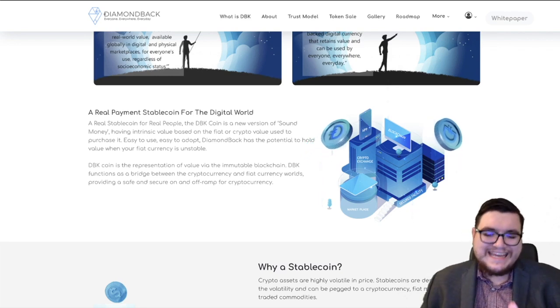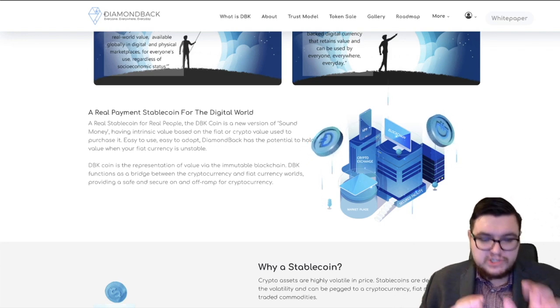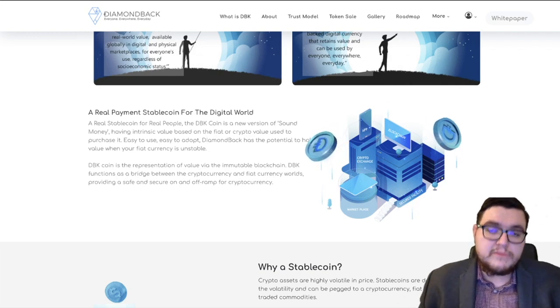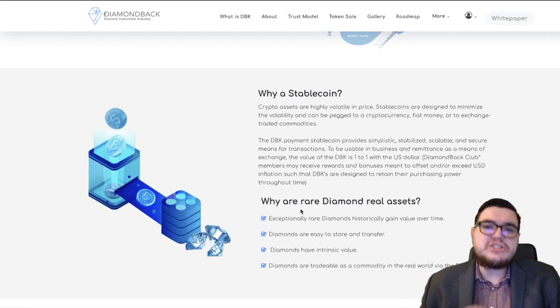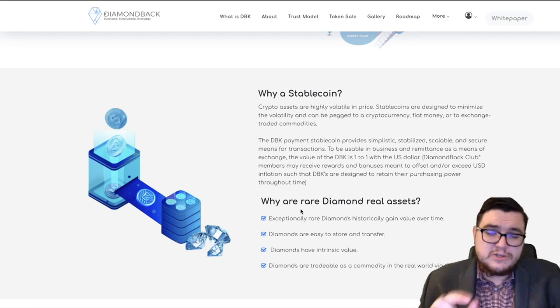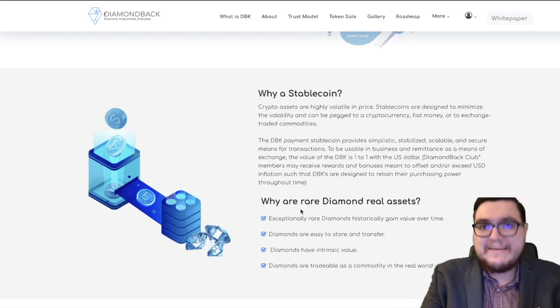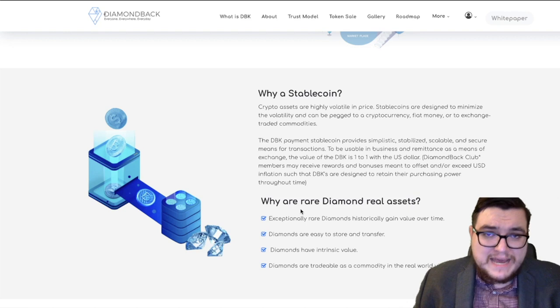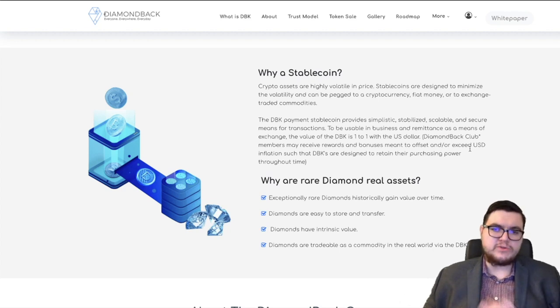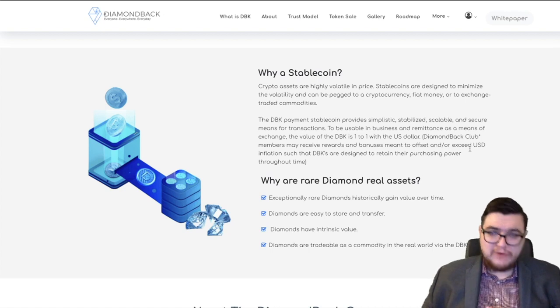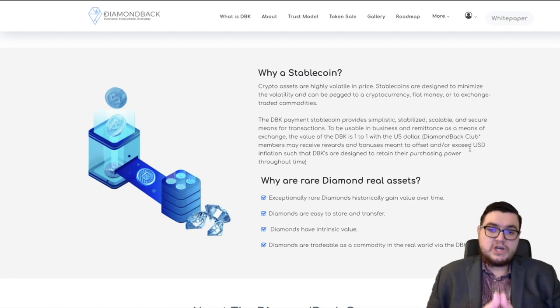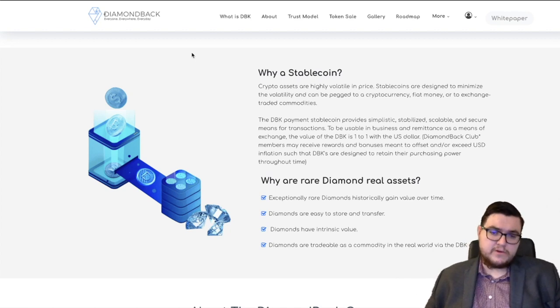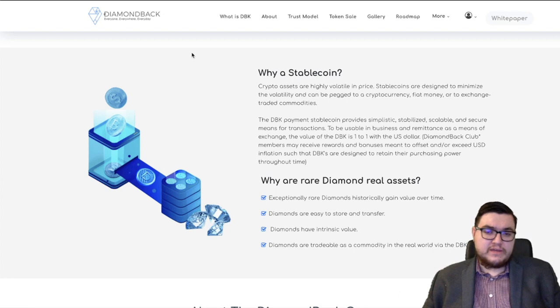Now, there is a specific model with diamondback, not pegged to the U.S. dollar, which is just going to cause unknown circumstances to suddenly come up in the future. So why are rare diamonds real assets? They have intrinsic value. They're easy to store and transfer. These diamonds are actual tradable commodities. And exceptionally rare diamonds in the past have gone up in value. Why wouldn't people use other stablecoins? What about Tether? Tether's had its fair share of controversy. The main problem with Tether is it's pegged to the U.S. dollar.